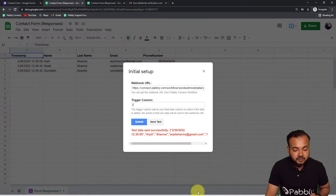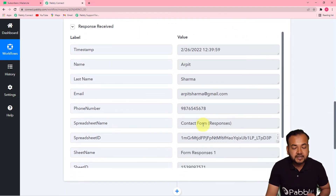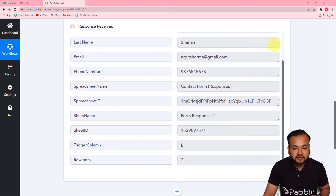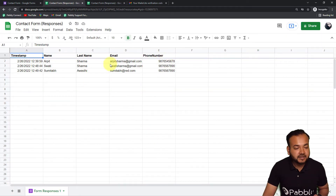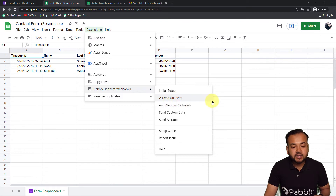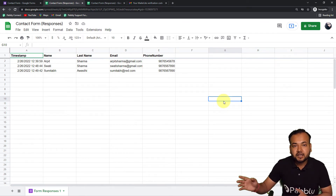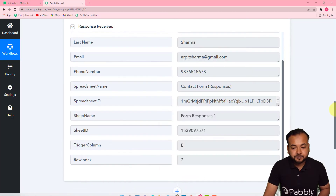Checking the workflow, we can see in the 'Response Received' section we got the details from our spreadsheet: name, last name, email, phone number. After setting up your webhook, go to 'Extensions' one more time and from the Pavli Connect Webhooks option, remember to click 'Send on Event.' When you click 'Send on Event,' whenever you receive a new form response, the sheet will be updated and the data will be delivered to Pavli Connect automatically.